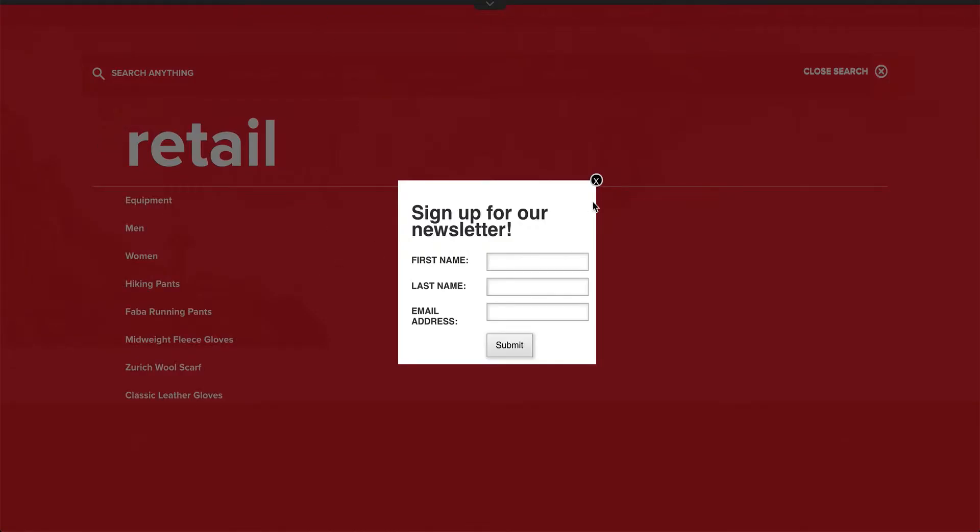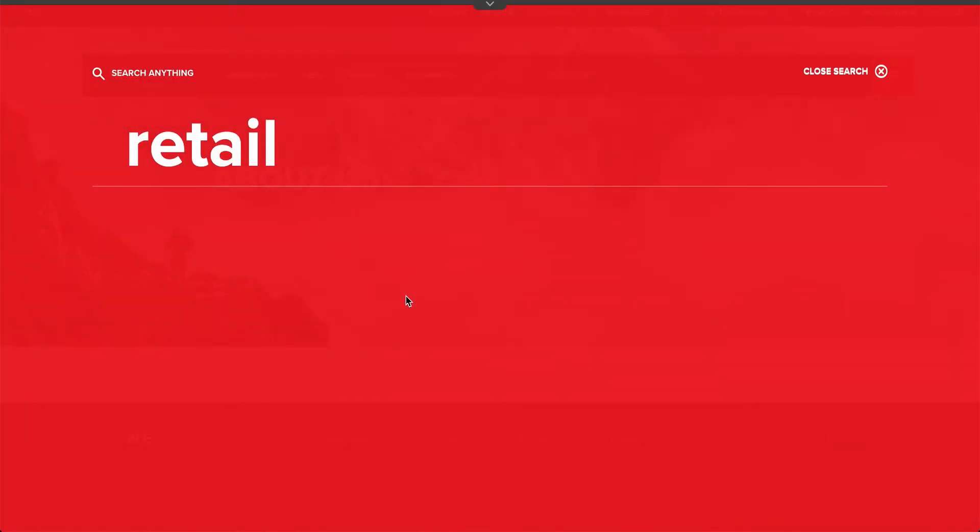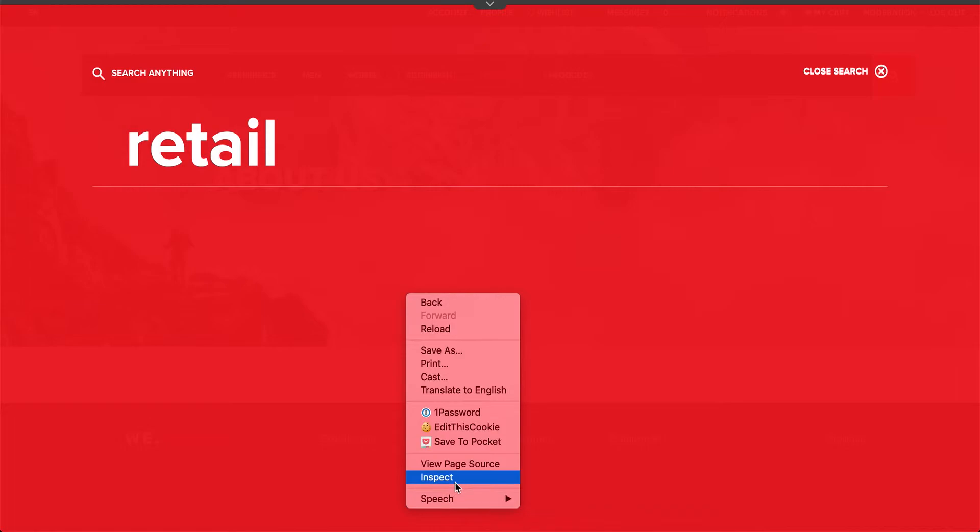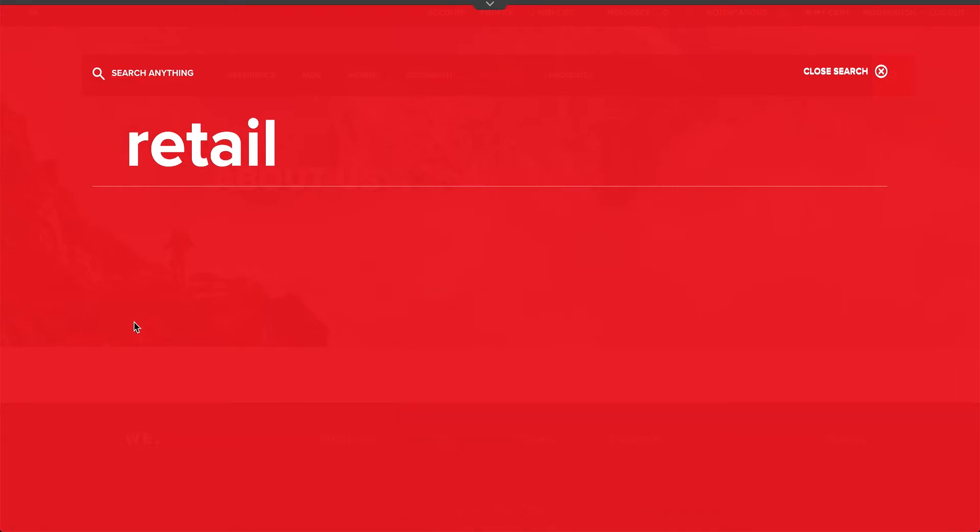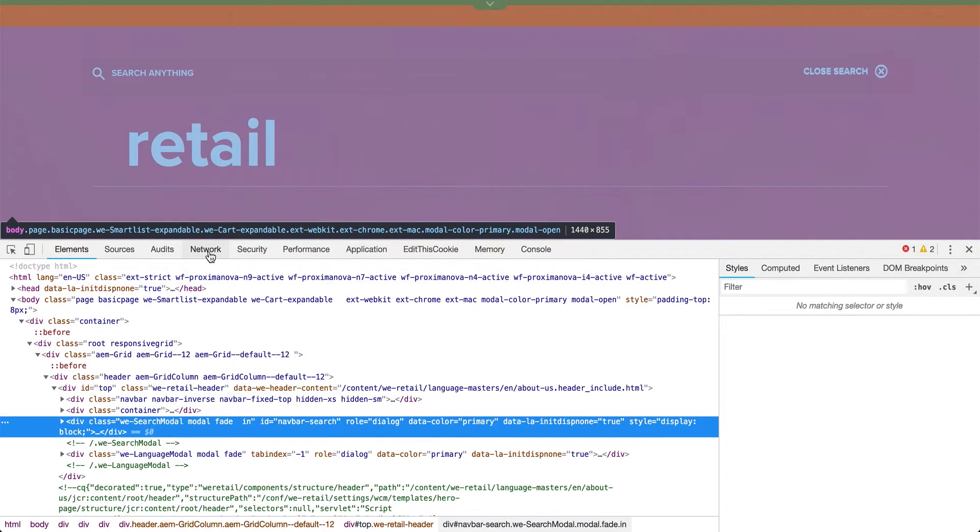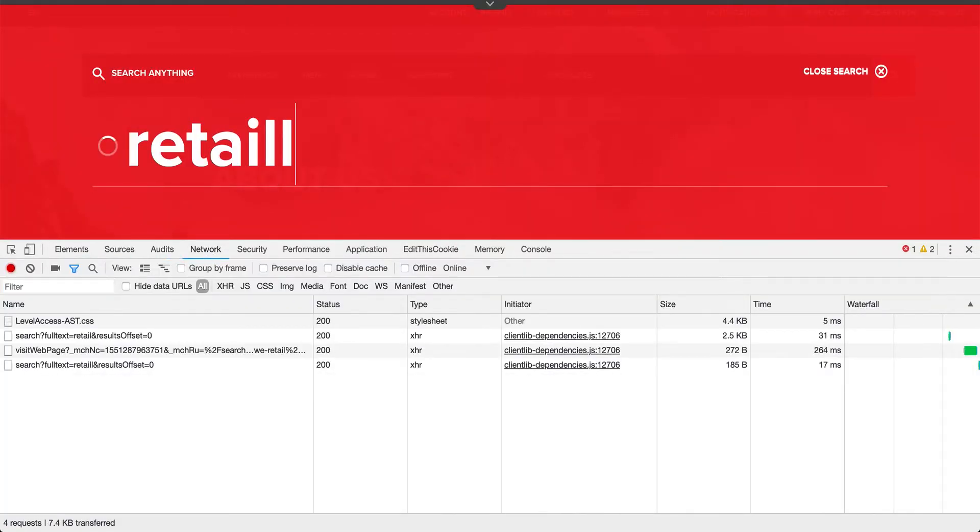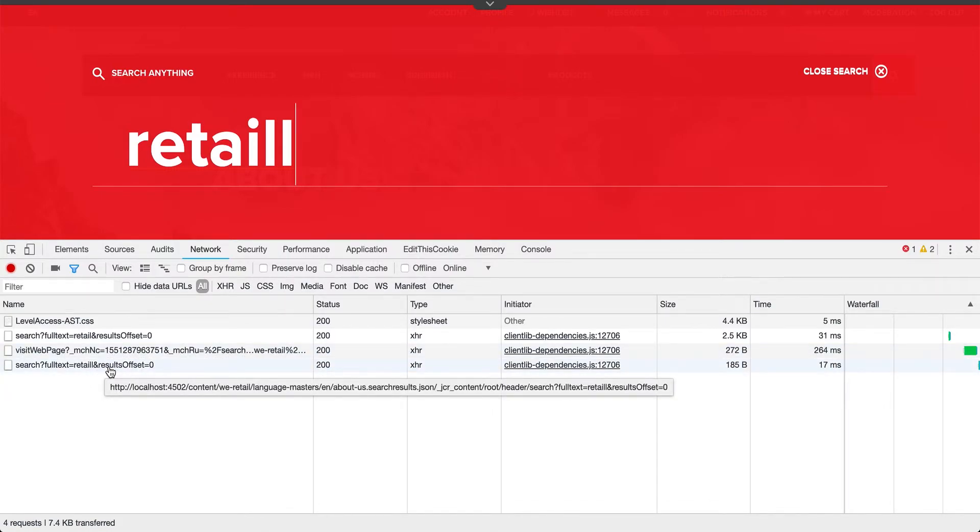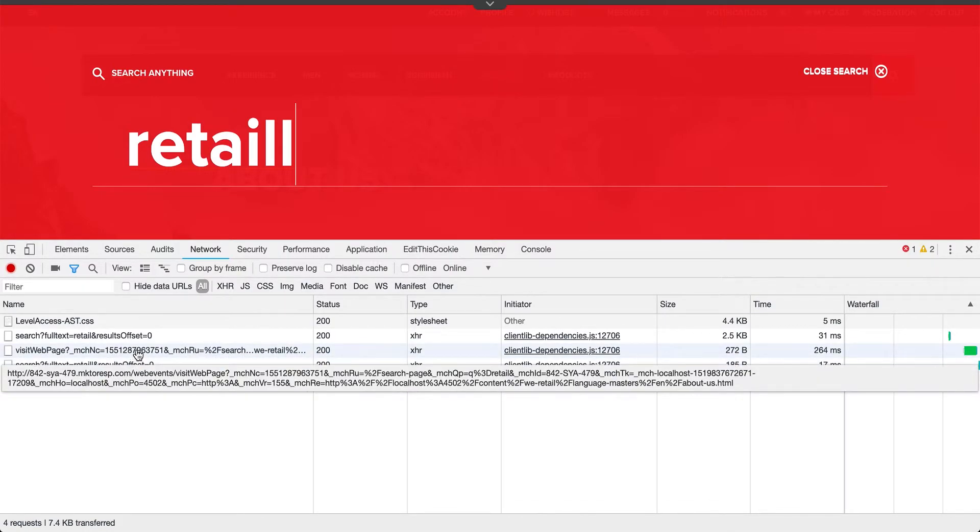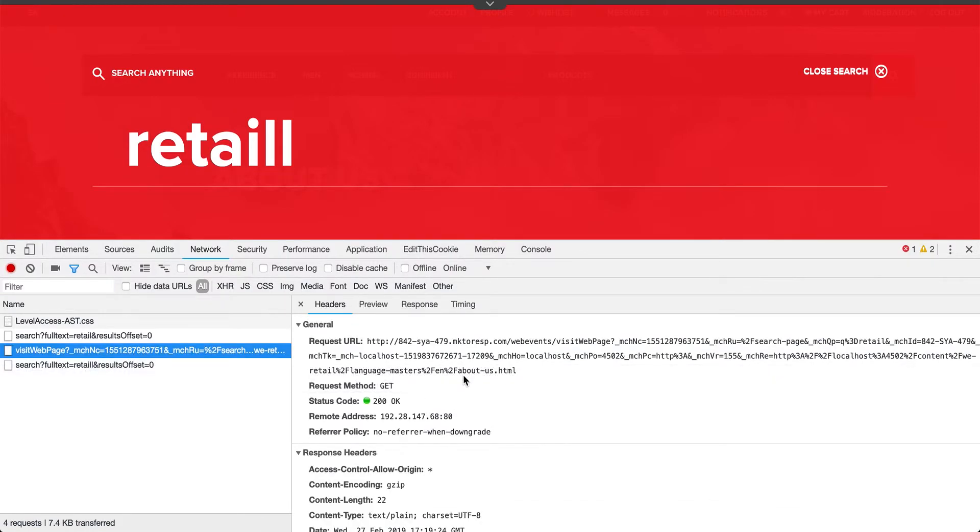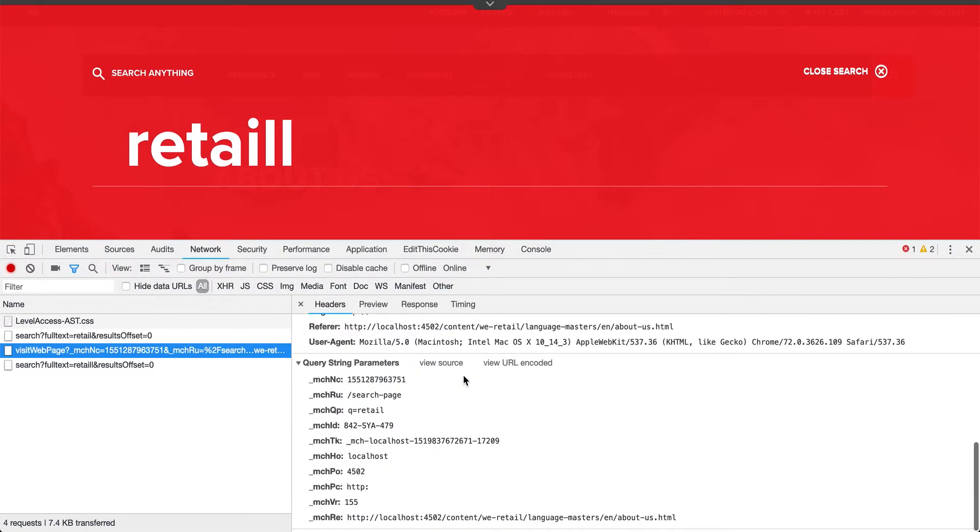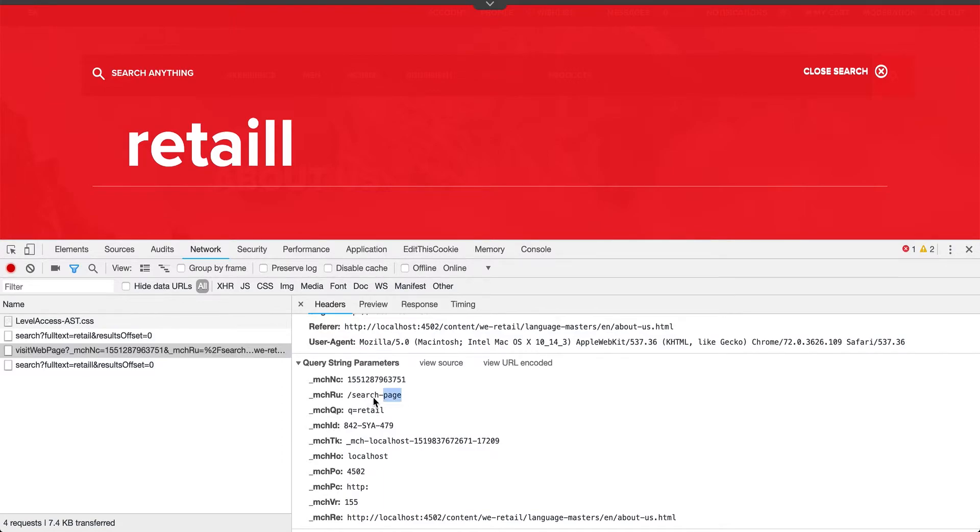If I open up my network tab again, you can see as I'm searching, there's a search query being run, but also the Marketo API event is being caught. Search page, and our query parameter is retail. Now in the Marketo interface, I can actually run campaigns on this and do more with that information.